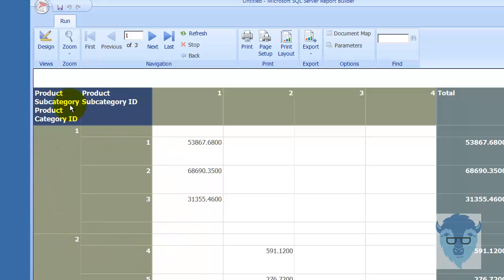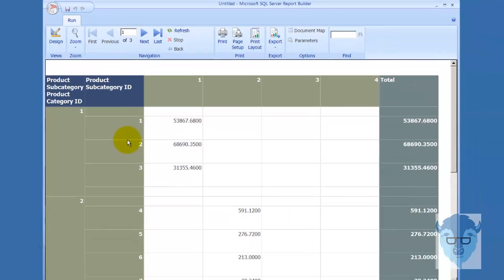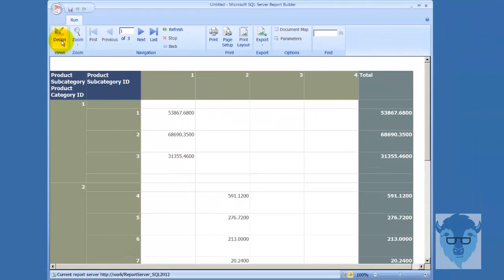So here's my product category, subcategory ID. So here's 1, 1, 2, and 3. Here's 2, 4, 5, and 6 as we come on across. Now if these were descriptive names, that might make more sense - but then again, it all depends on your environment. Let's go back over to design view.